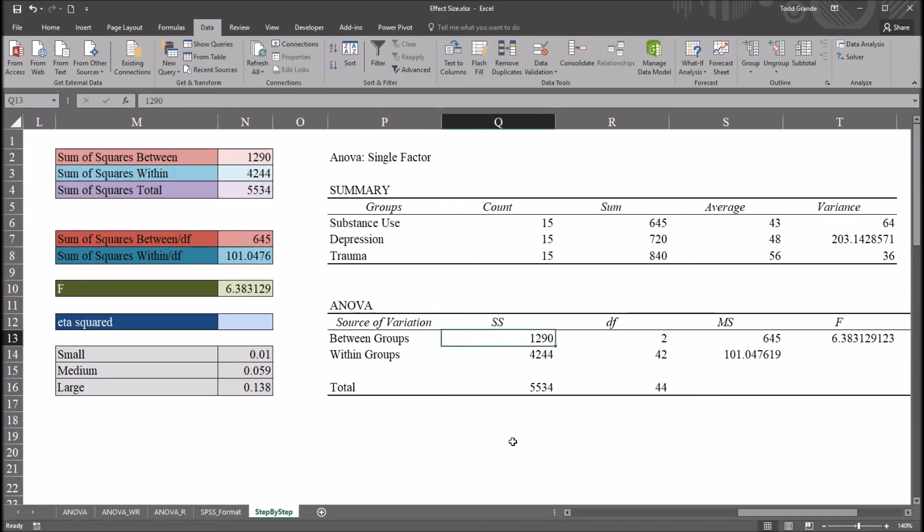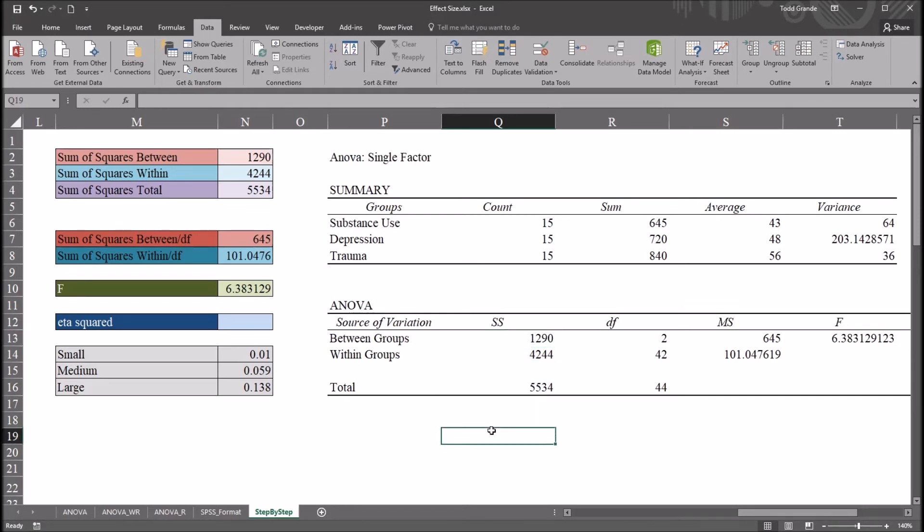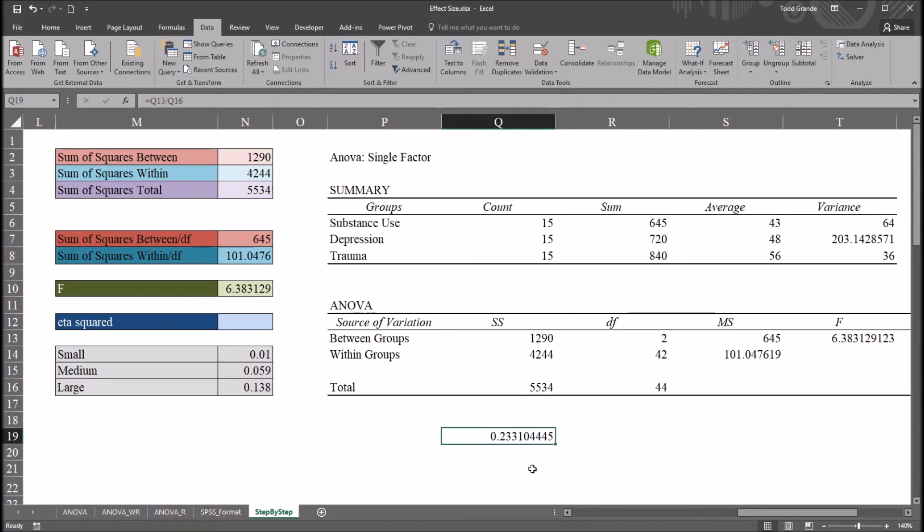So when looking at eta squared, that measure of effect size, the calculation is the sum of squares between groups divided by the sum of squares total. So this will be equal sign, sum of squares between, or treatment, divided by sum of squares total. So we have here 0.23 or 23%. And this is the percent of the variance in the dependent variable that can be explained by the independent variable. That's what eta squared tells us.